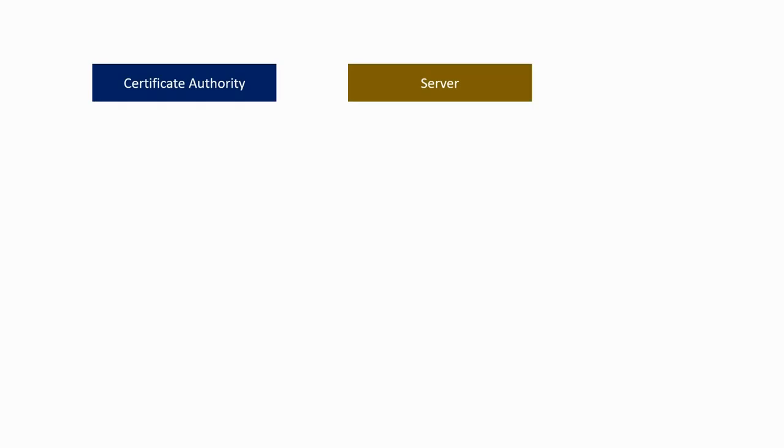The process is a bit complex, so let's take a look at it. Let's say we have two actors: the server and the certificate authority.